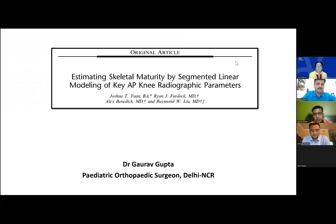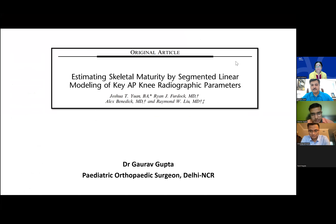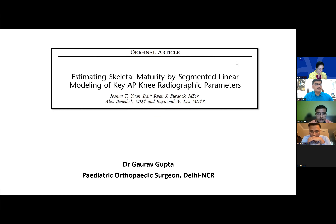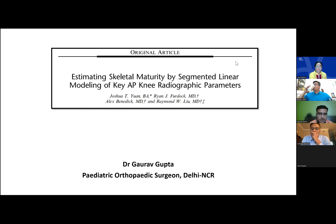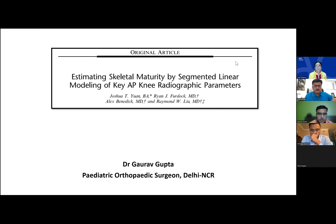The first disclaimer is that everyone should be 100% attentive because the topic is a bit difficult to absorb. The topic of the first article is estimating skeletal maturity by segmental linear modeling of key anteroposterior knee radiographic parameters — a new method to estimate skeletal maturity by a single AP x-ray of the knee, done at Rainbow Mother and Children's Hospital, Cleveland.